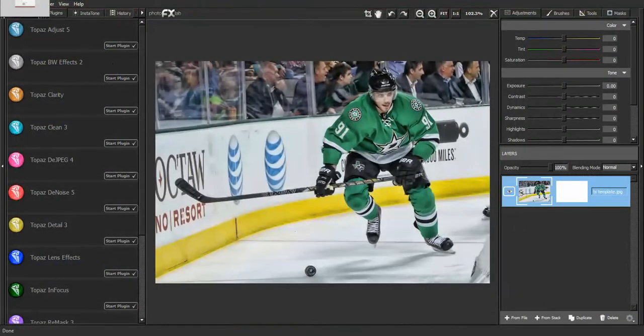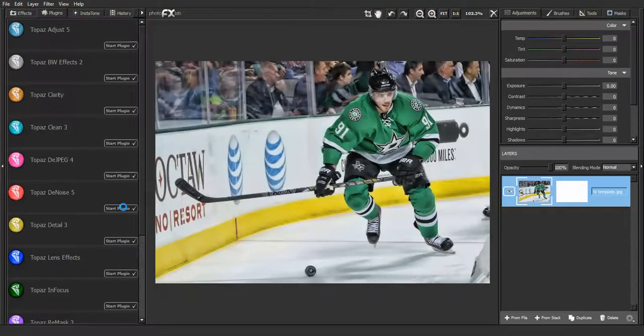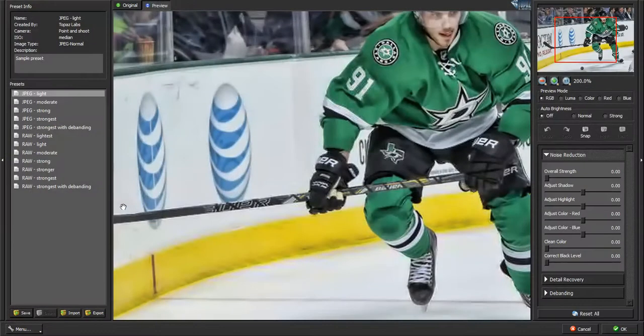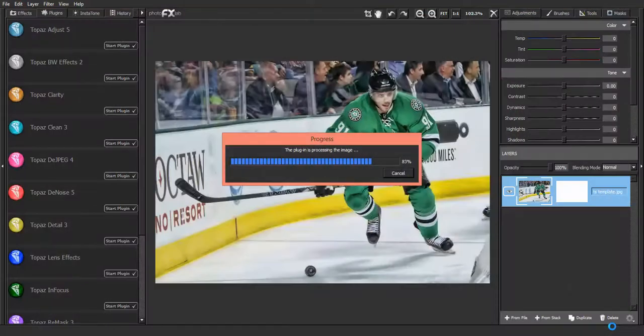After that, you're going to go back to Denoise, and this time move the bar up to 0.25, hit OK, so then it'll look like this.